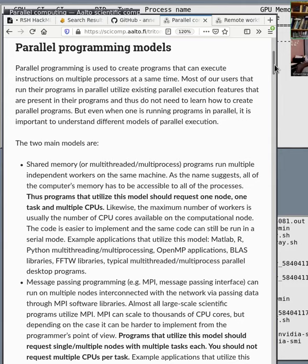This is usually used in two ways. There's shared memory or multiprocessing parallelism, and then there's MPI parallelism, which is message-passing programming parallelism. These are completely separate things.